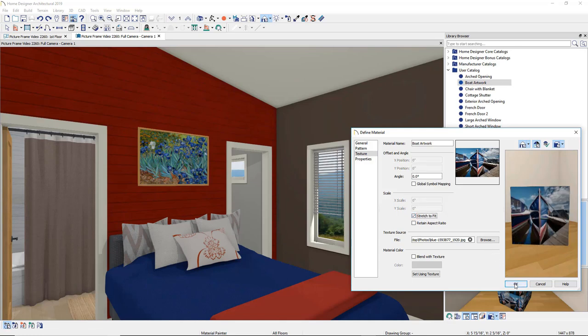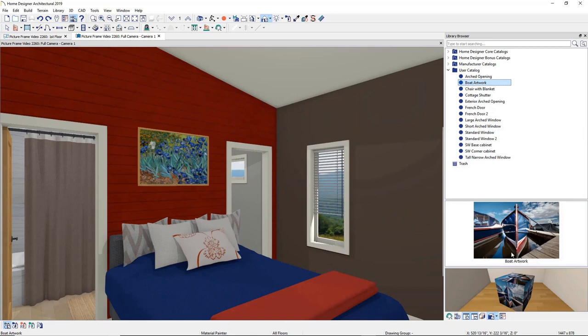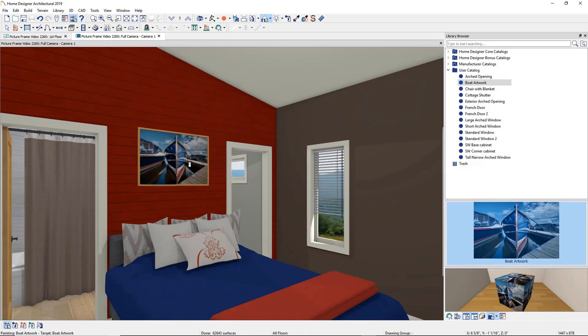Once you click OK, the new material now displays in your User Catalog. Select it and then click inside the picture frame to place the new artwork.